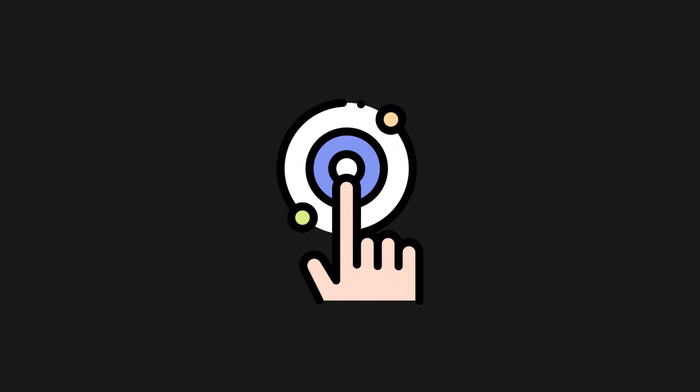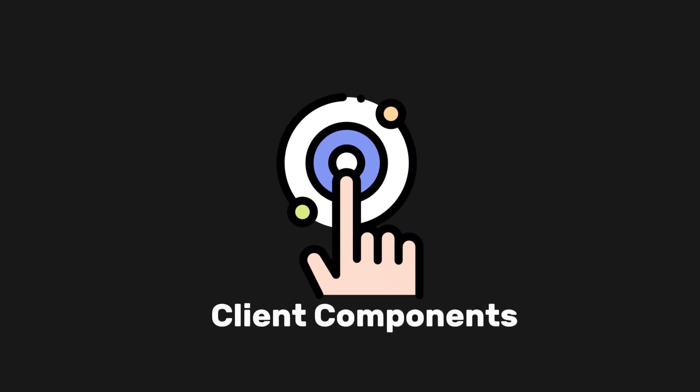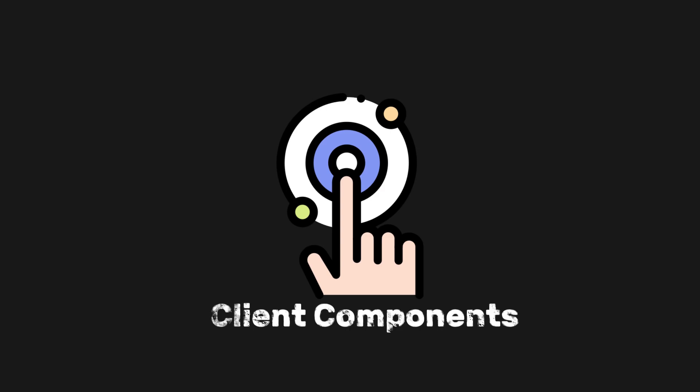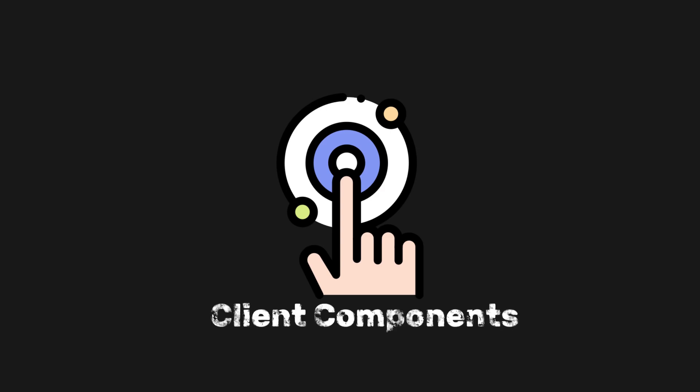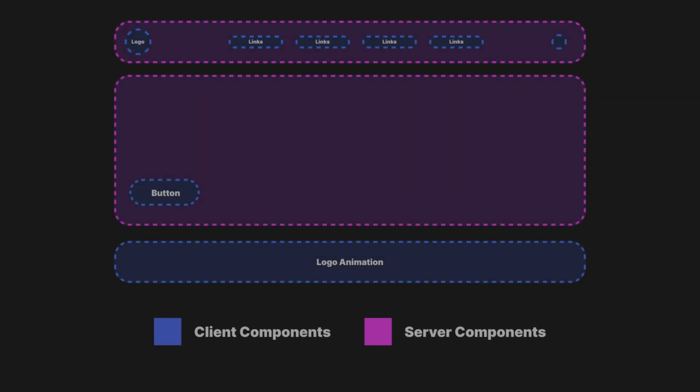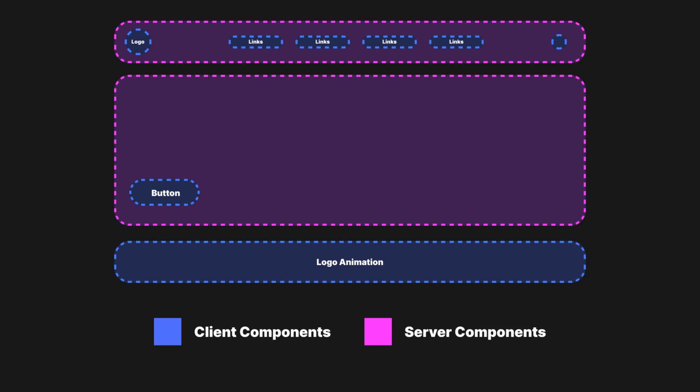On the other hand, when interactivity is required, we can use client components. These are specifically designed for parts of the application that need to manage state or handle user interactions, like buttons, forms, or animations. By selectively using client components only where necessary, Next.js optimizes the application's performance while still providing a responsive, interactive user experience.